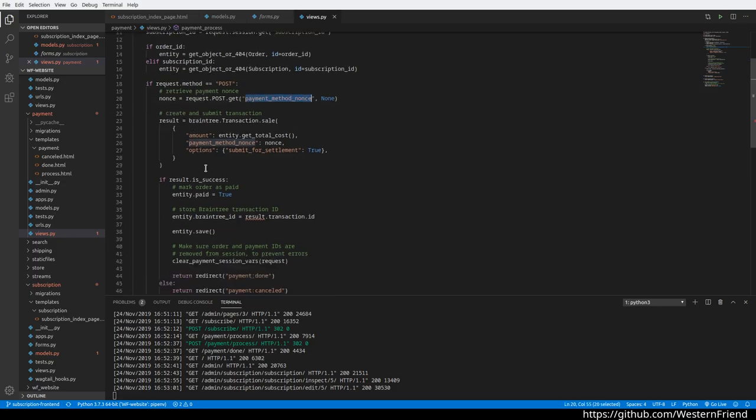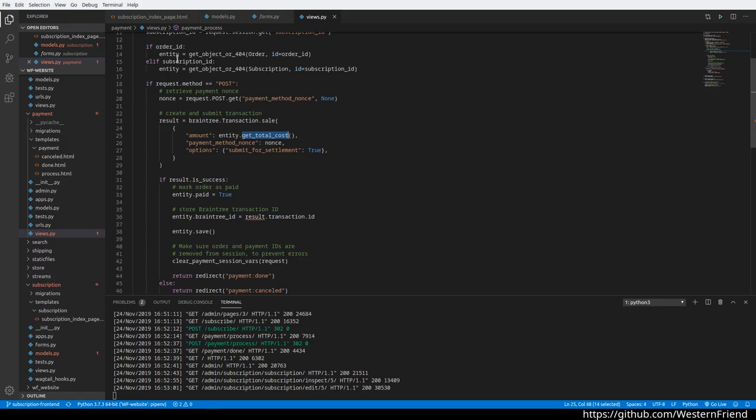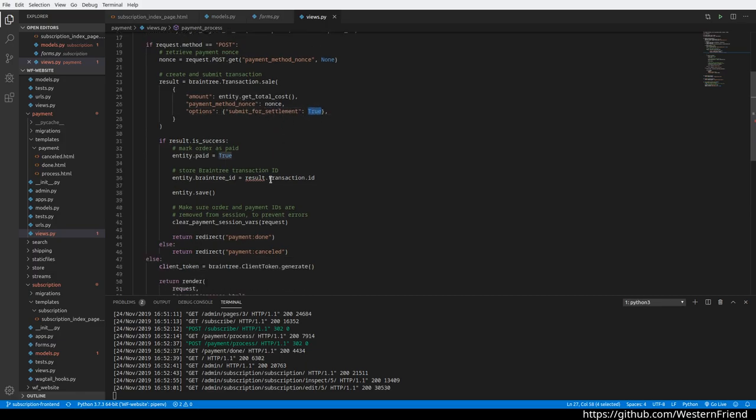Then we create a Braintree transaction with the total cost. I had to make sure that both the orders and subscriptions have this get_total_cost method. We add the nonce, settle it right away, submit it for settlement, then make sure it was success, mark the entity as paid.